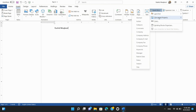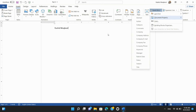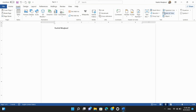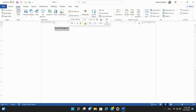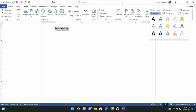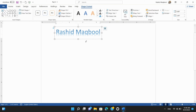Step 3: Creating Word Art. To add stylized text or word art to your document, click on the Insert tab. In the Text Group, select Word Art and choose a style. Enter your text and it will appear with the chosen formatting.